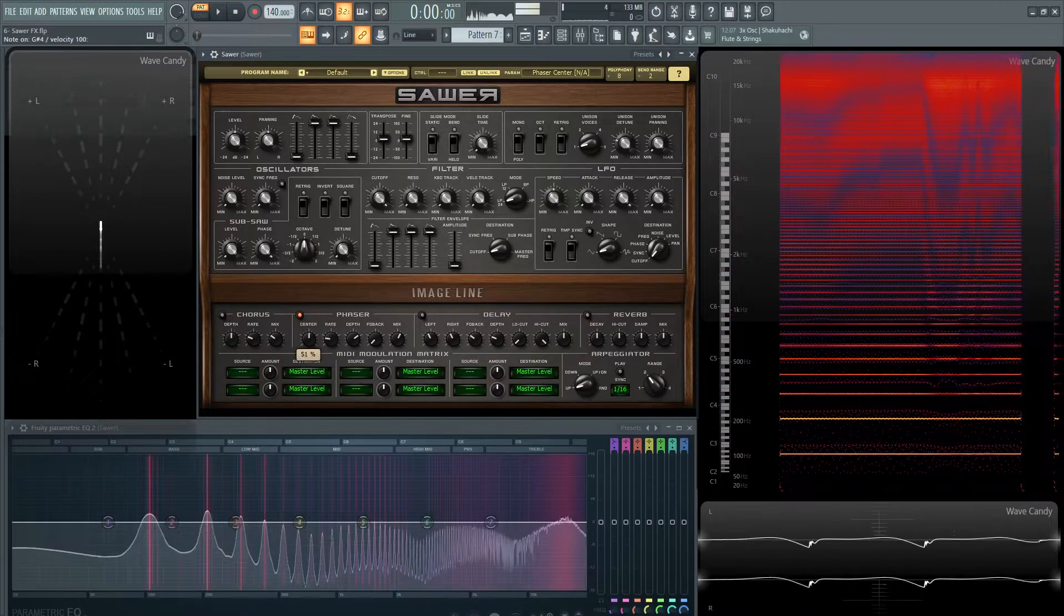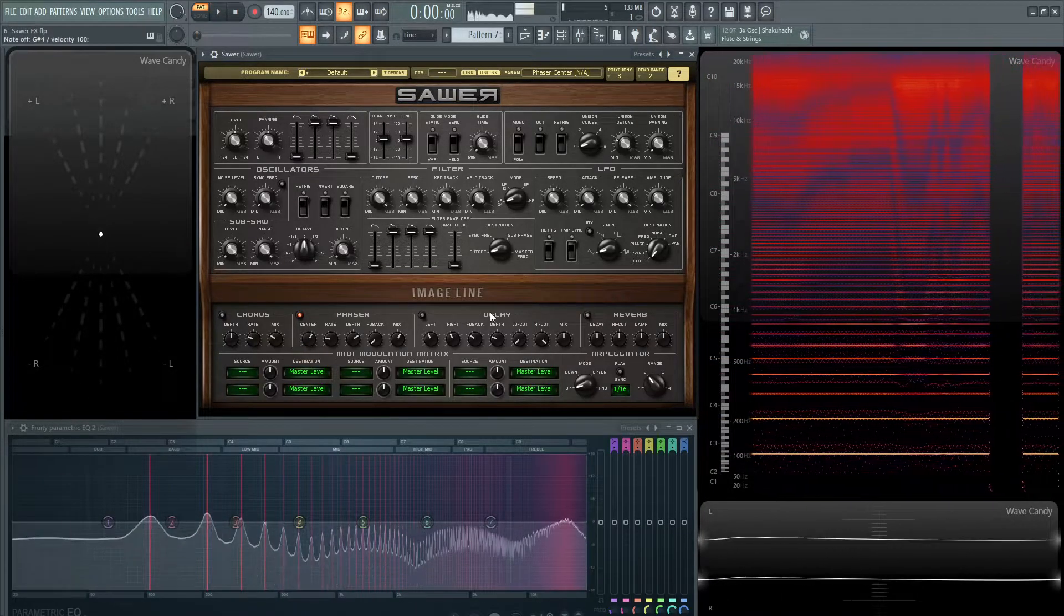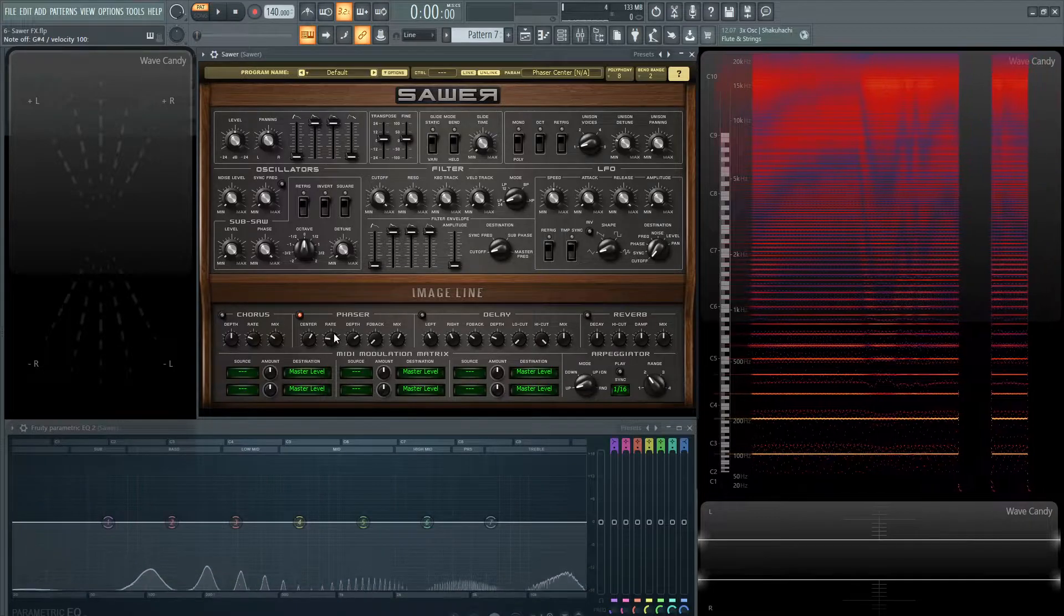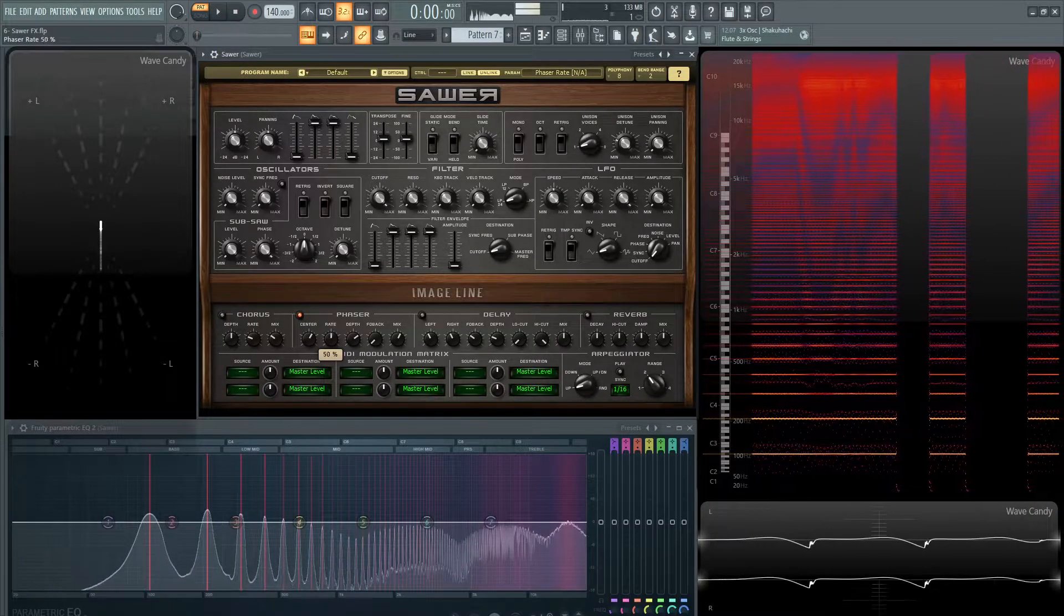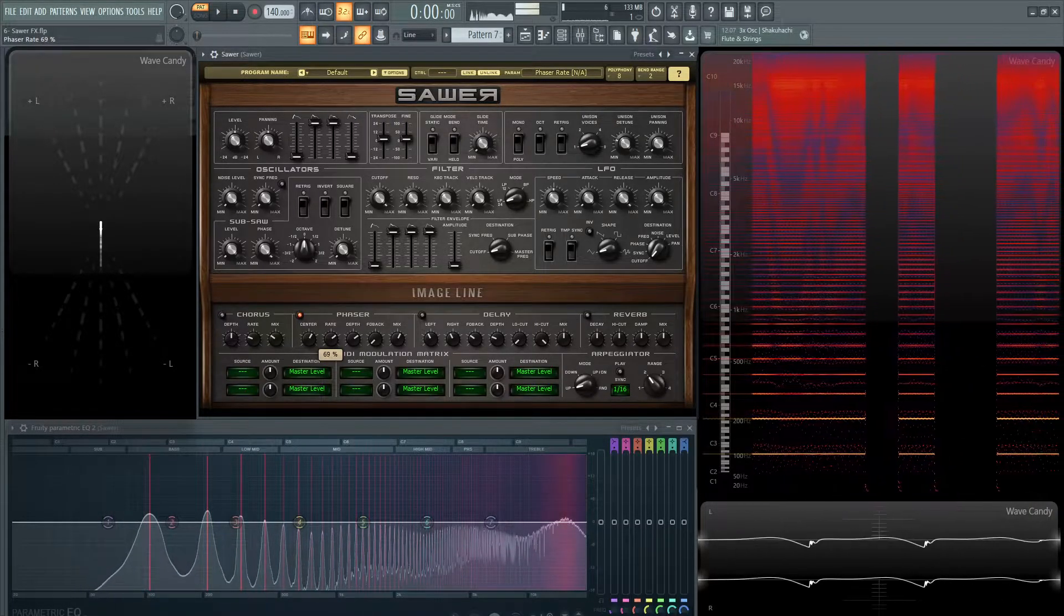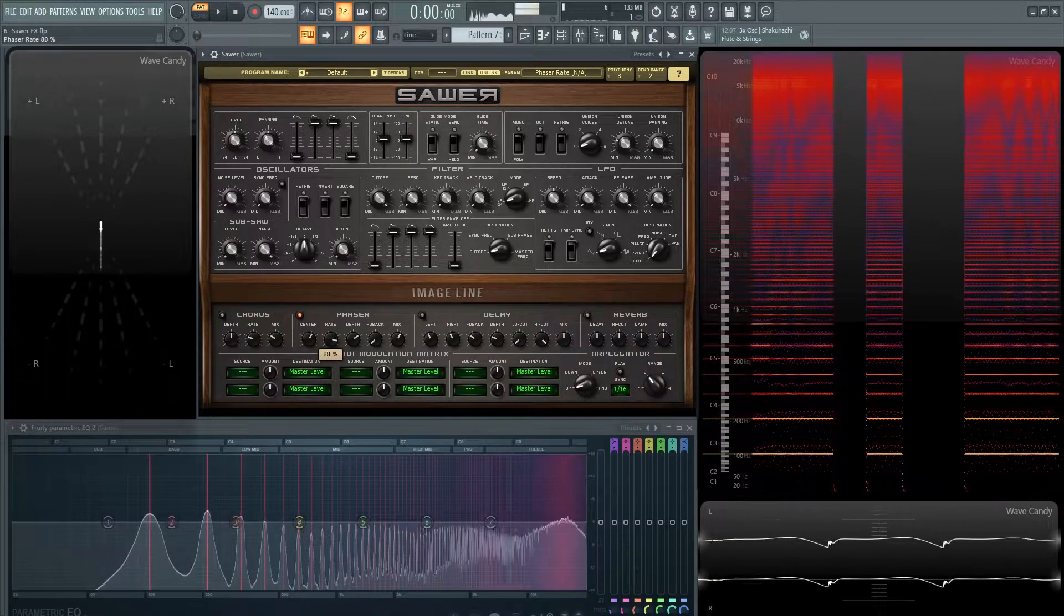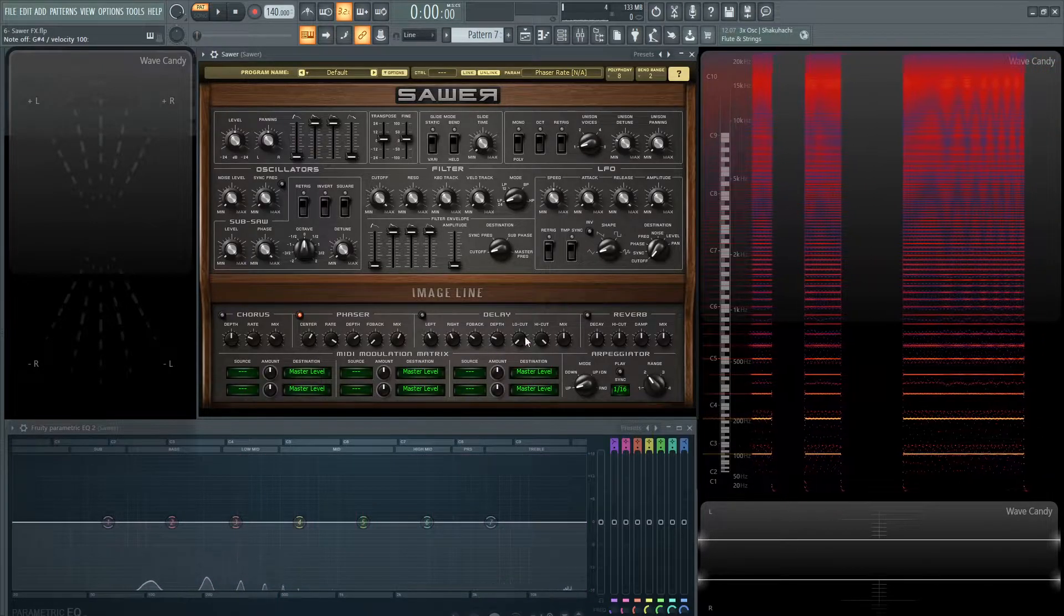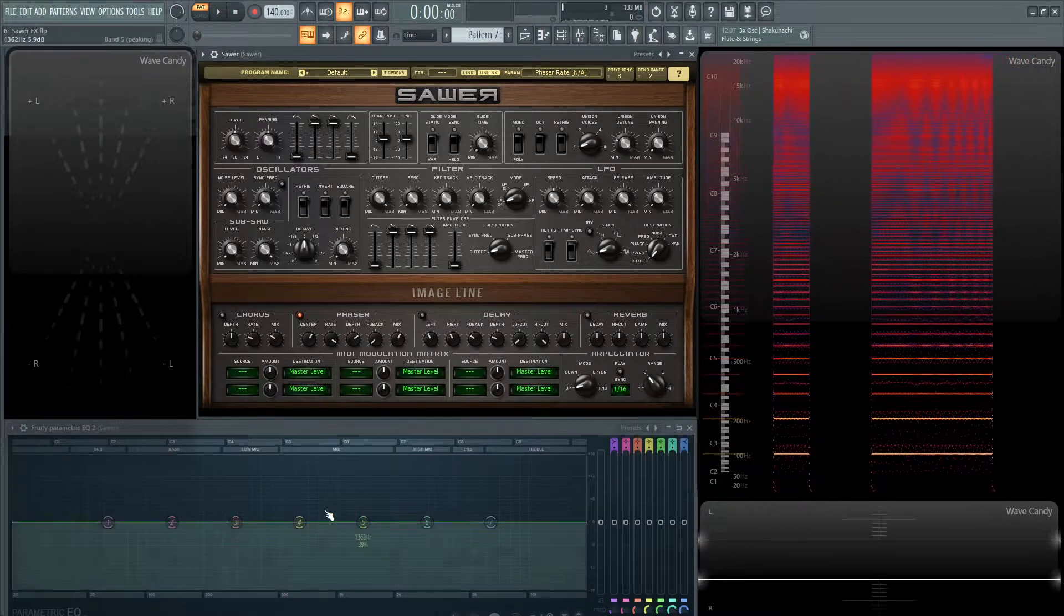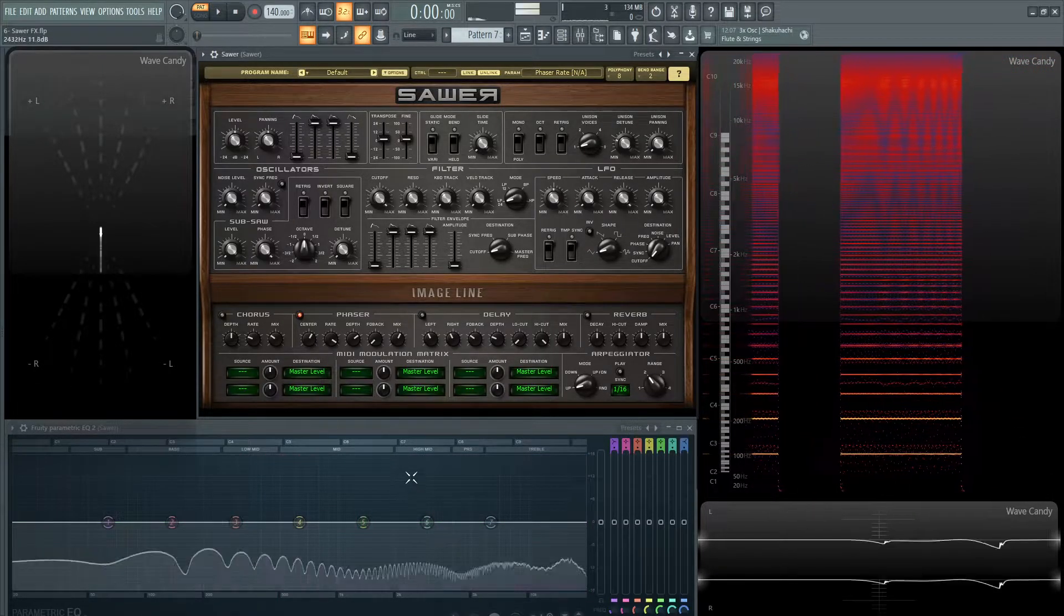So let's pick kind of maybe around here, 61, and let's play with the rate. Now we can see how it's moving much faster up here on the spectrum view and also on the EQ.